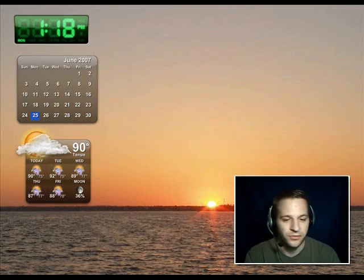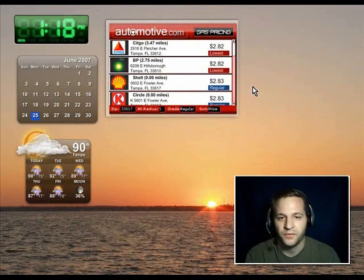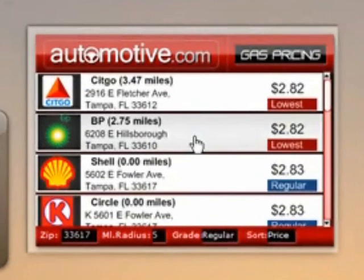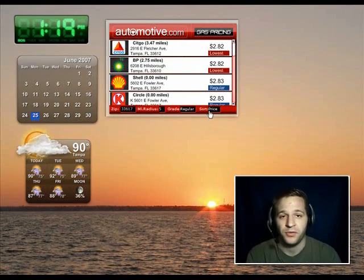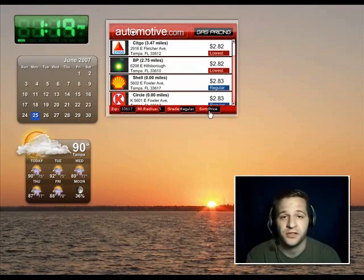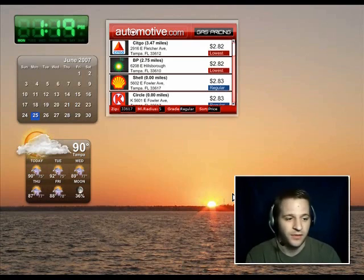Here's a new one I just downloaded recently called the Automotive.com Gas Pricing Widget. This will show the lowest gas prices in your area. All you have to do is put in your zip code, the mile radius, and what grade you're looking for. I have it sorted by lowest price first, which at the time is $2.82. From what I understand, that's pretty low compared to the rest of the country — I'm not checking prices elsewhere, but from what I understand it's pretty good.